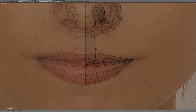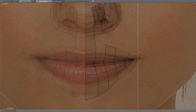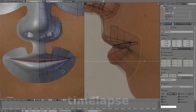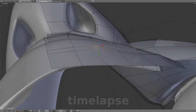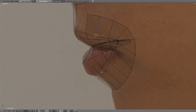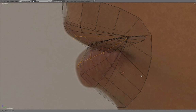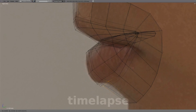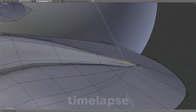Select these edges and extrude outward. Adjust the shape. We'll add another edge loop here to help create lip volume. Most of the work involves shaping to create smooth curves and removing any flat shapes.